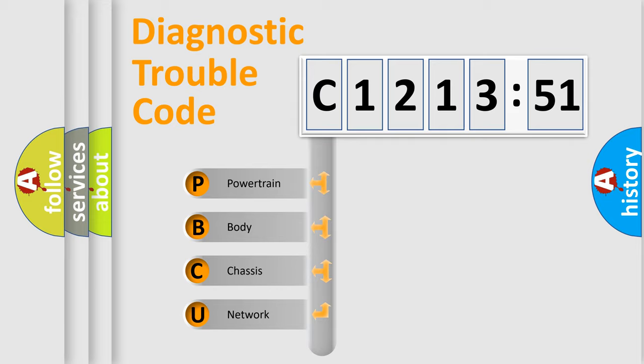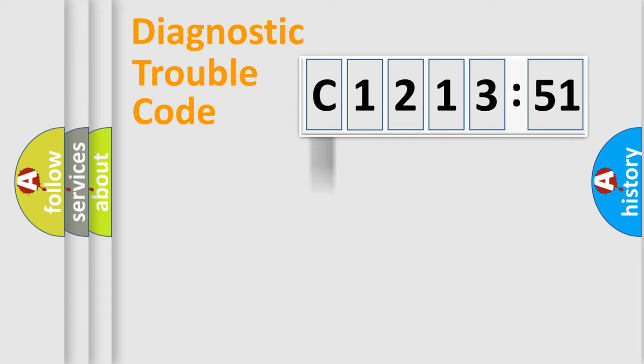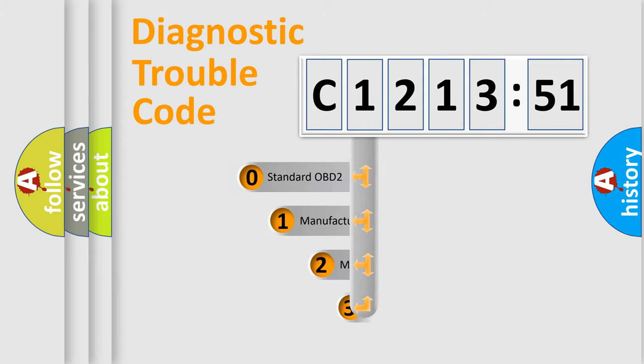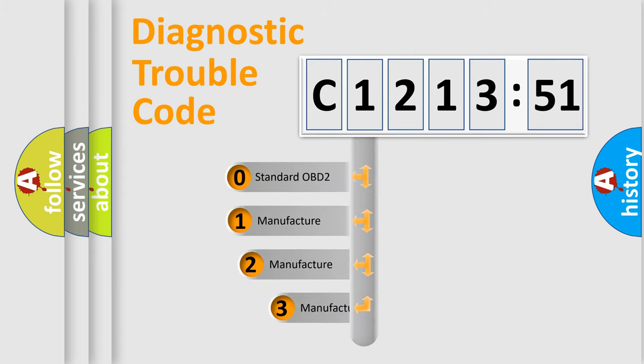We divide the electric system of automobile into four basic units: Powertrain, Body, Chassis, Network. This distribution is defined in the first character code.